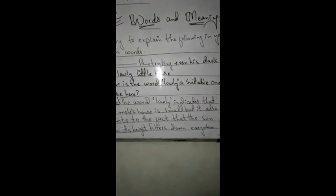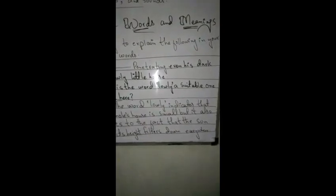Come to Exercise Number C: Word Meaning. Try to explain the following in your own words. 'Penetrating even his dark and lonely little house.' How is the word 'lonely' unsuitable to use here? Answer: The word 'lonely' indicates that the mole's house is small, but it also points to the fact that the sun from its height filters down everywhere. The word indicates that the mole's house is small because the sun's height is high.